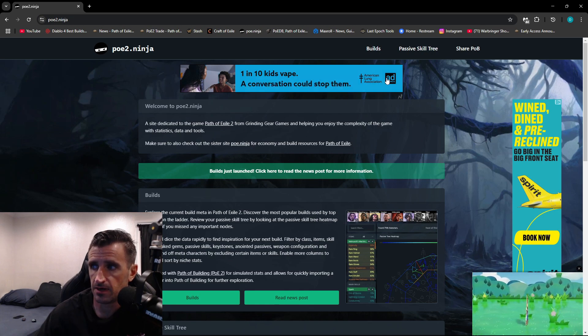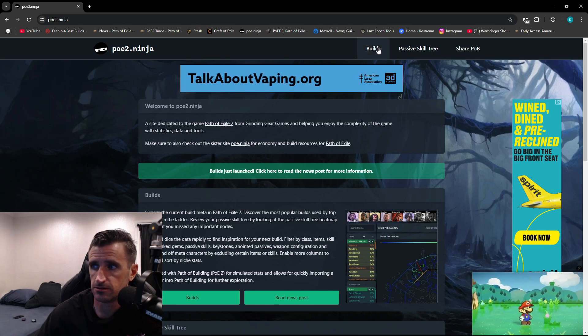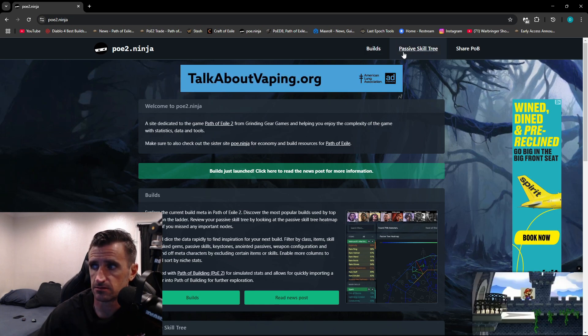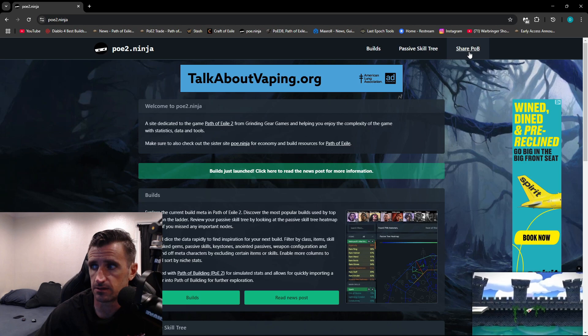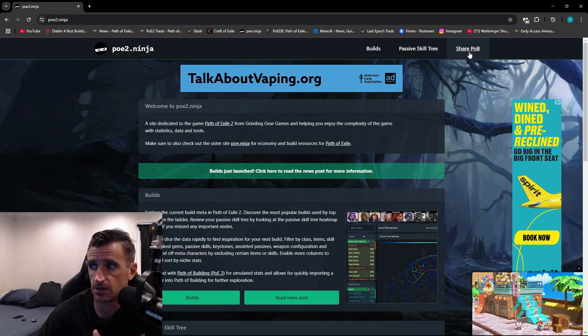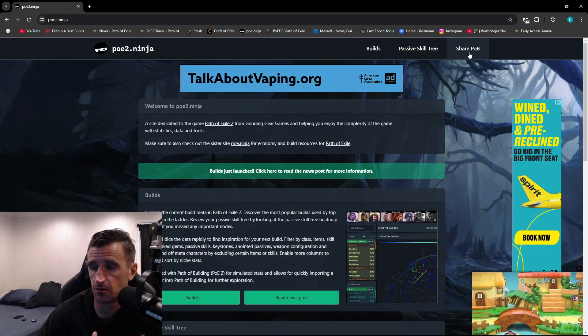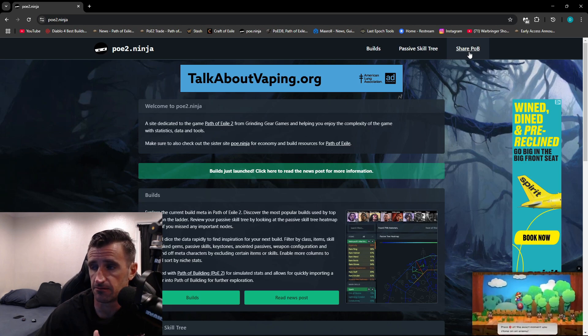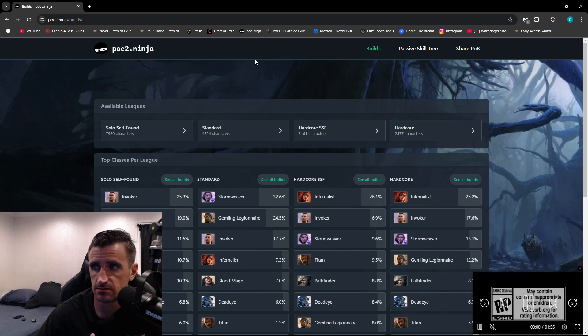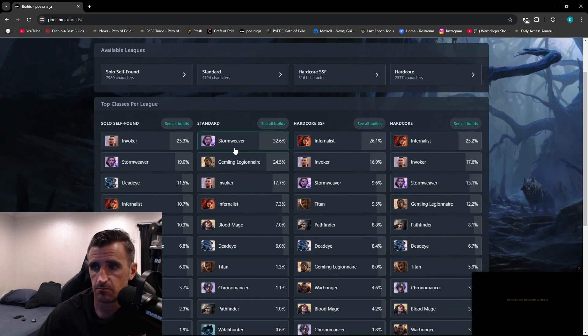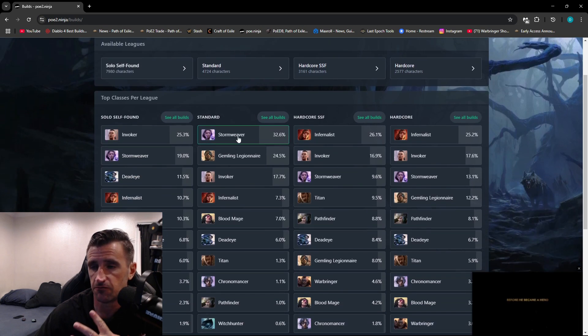Now if you look here on the homepage, you can choose from Builds, Passive Skill Tree, or you can opt to share your own PoB through Path of Building. Click right here on the Builds. It's going to break it up into four categories.